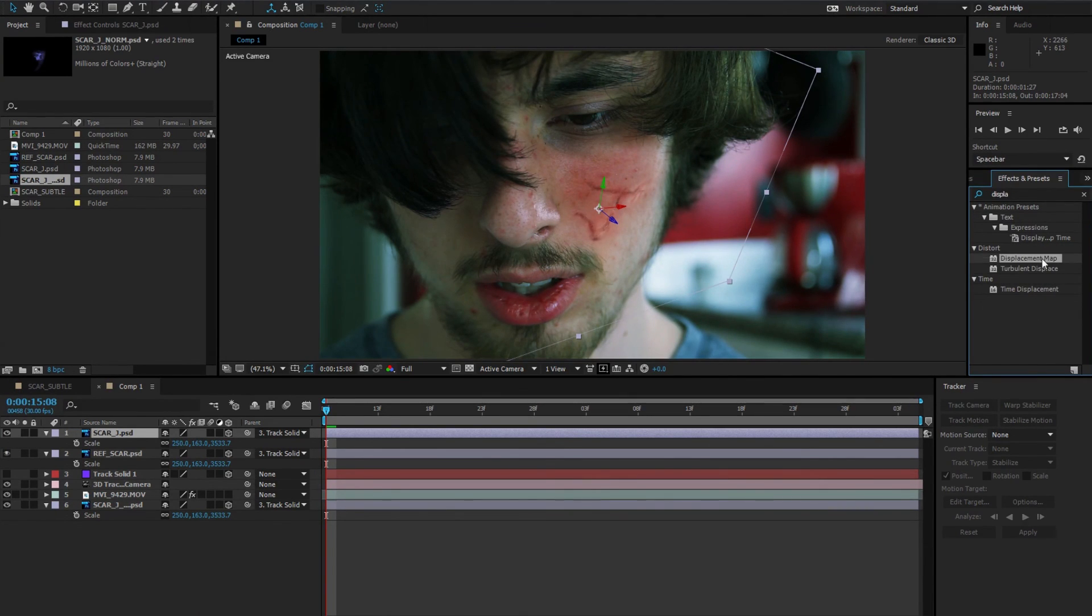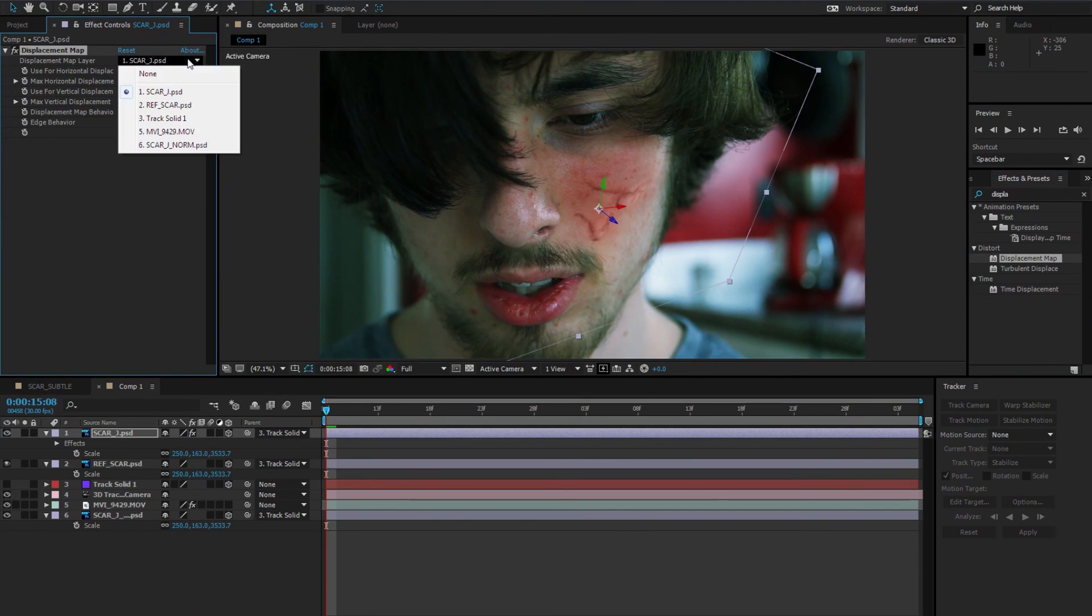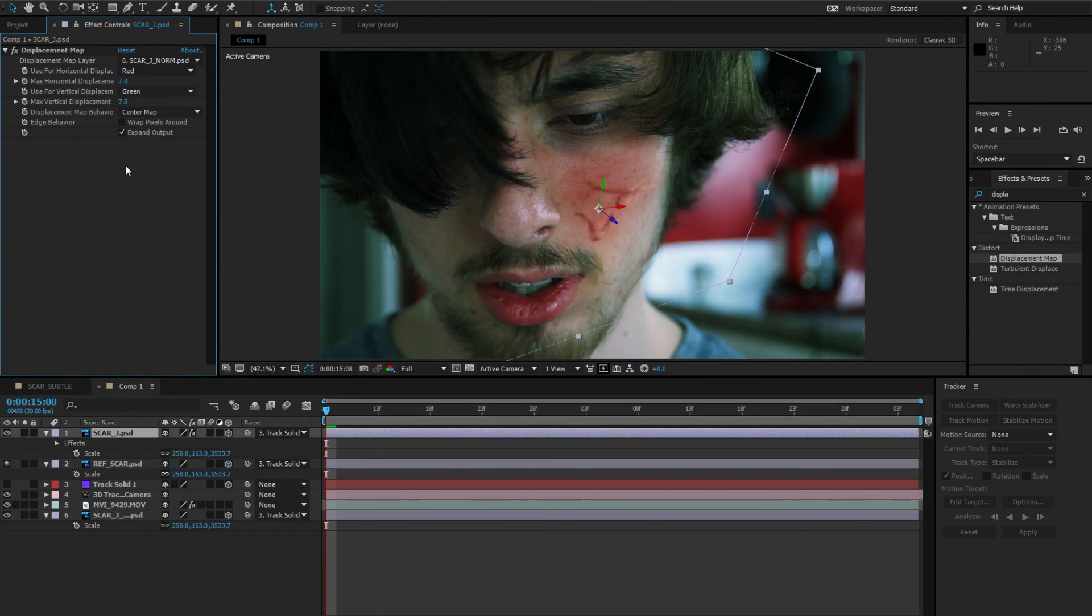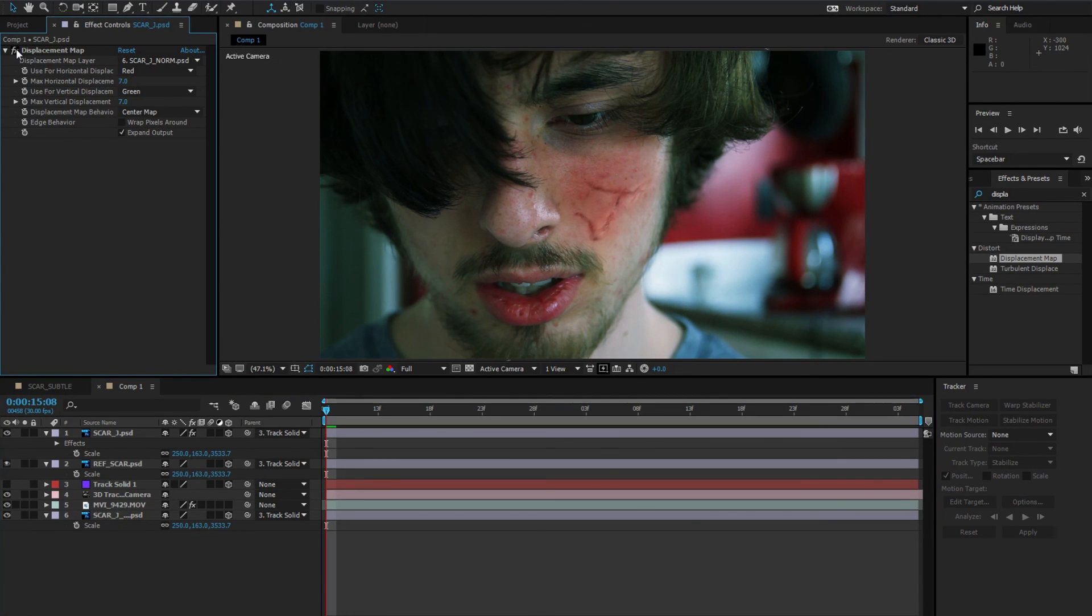Next, we'll add a displacement map to the scar file. Under the dropdown selection for the displacement map layer, choose the normal map, and set the red and green parameters to 7 equally. You'll see that the scar tapers in like it's attached to the skin. This is the effect we want.